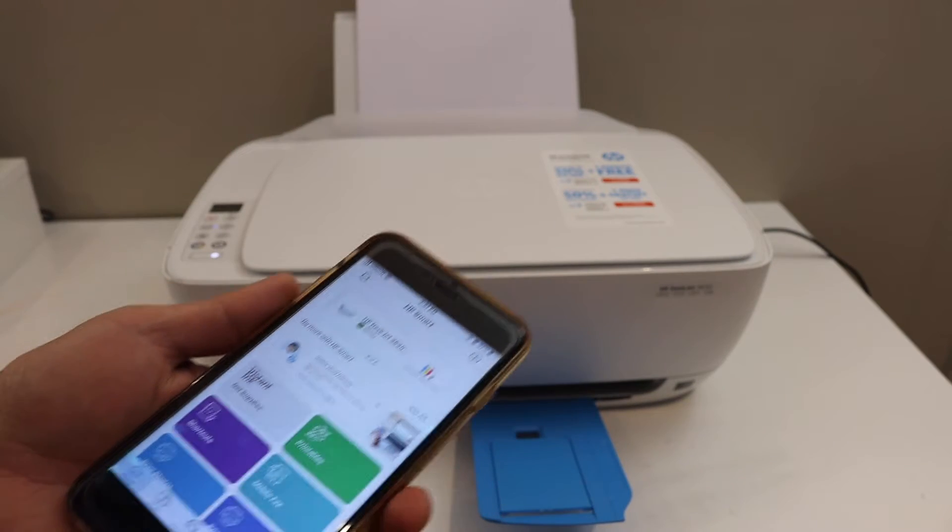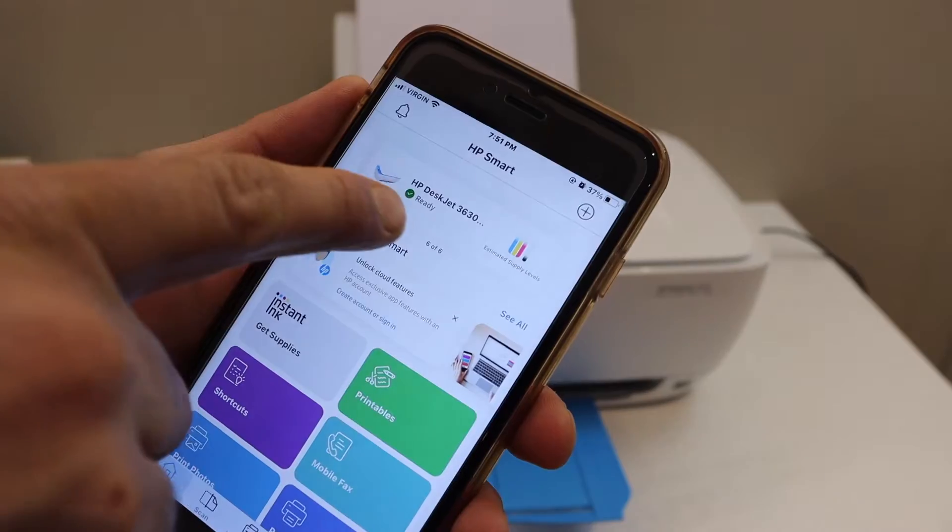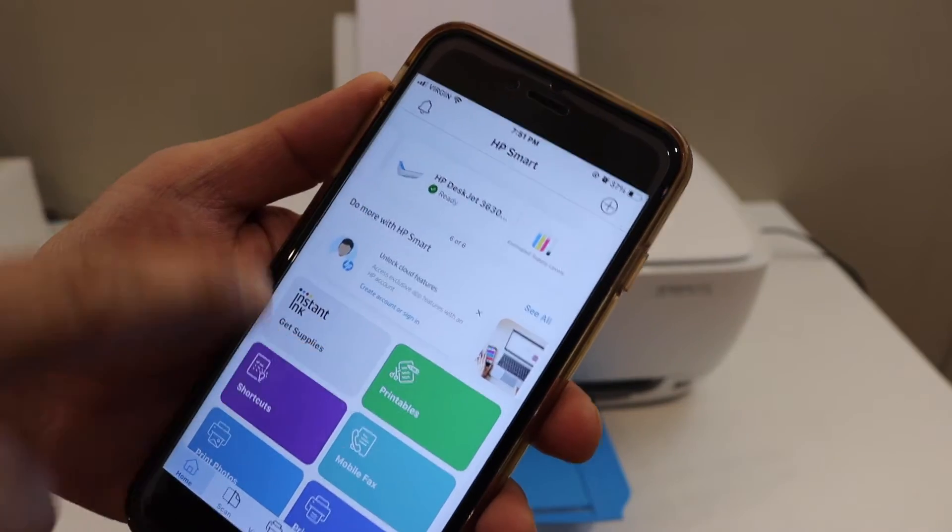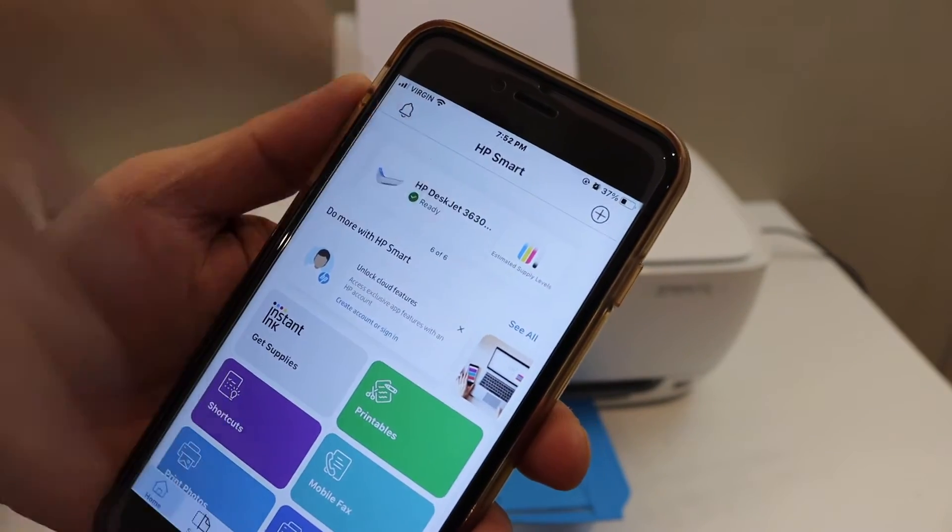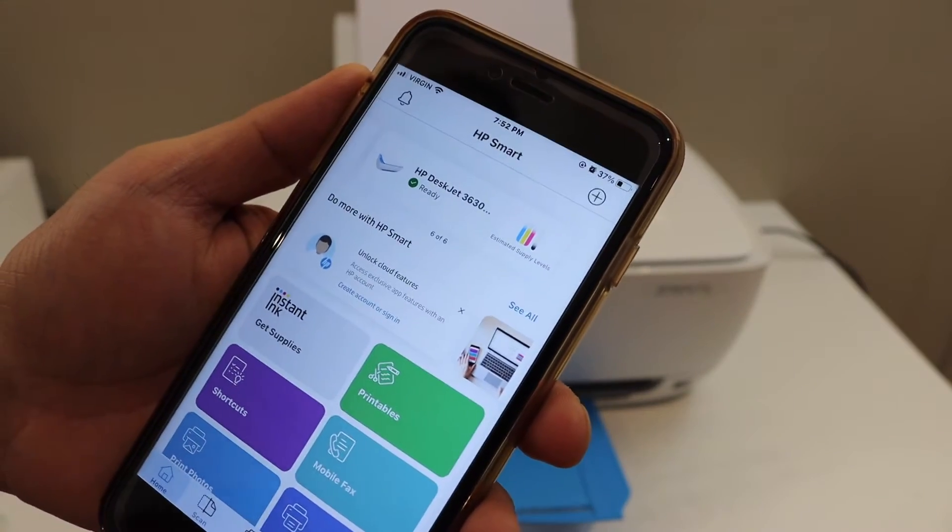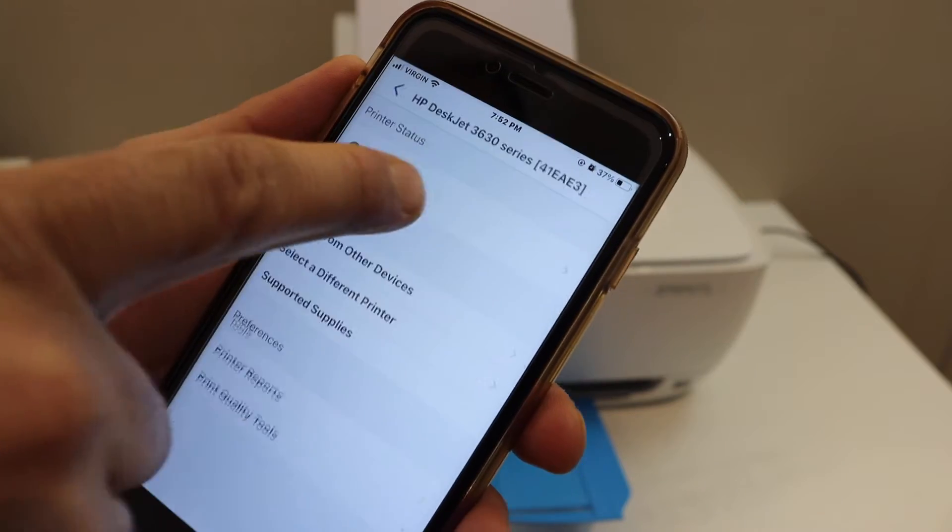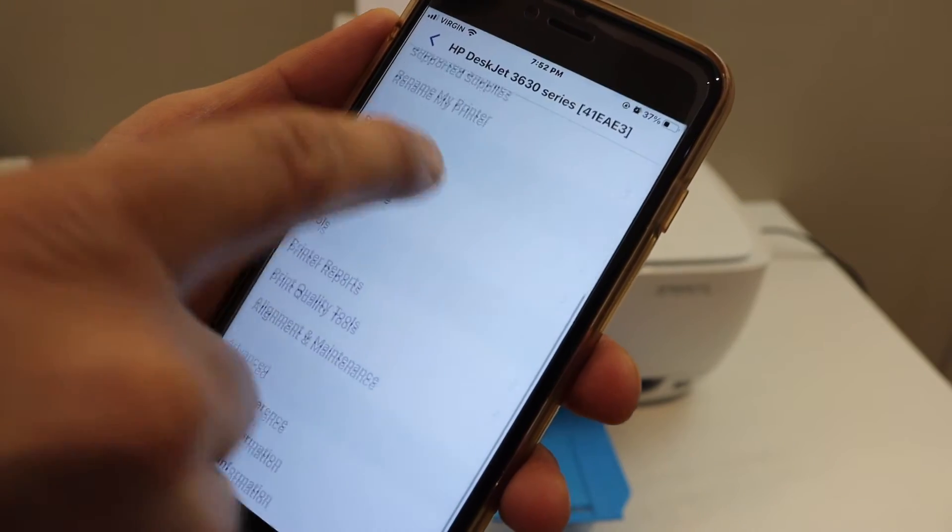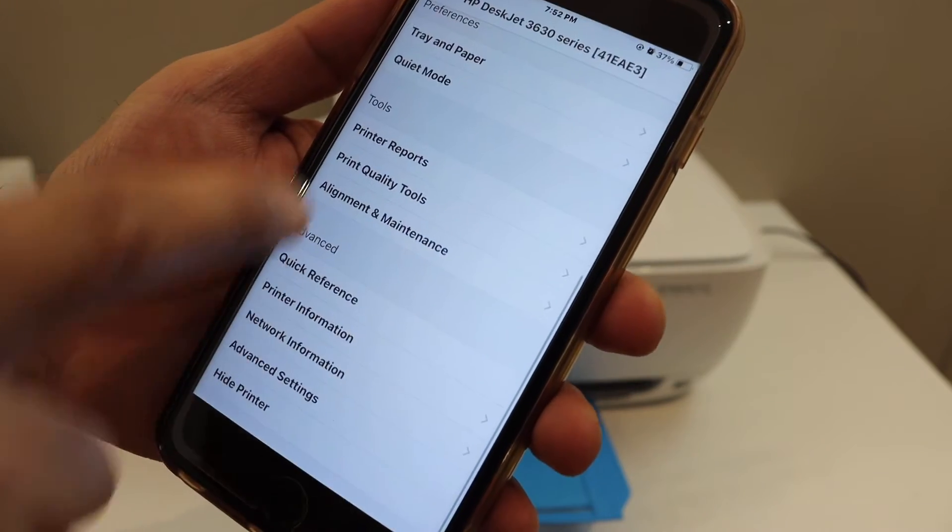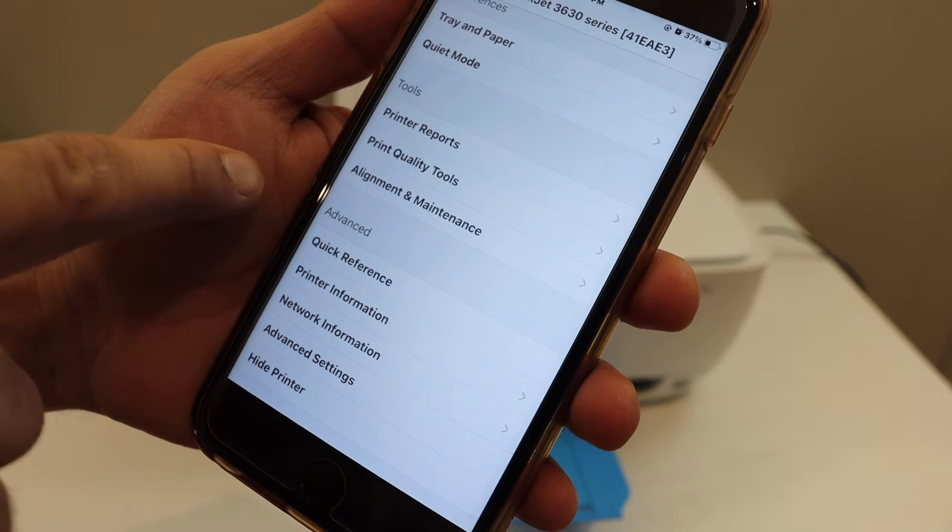Simply go to the HP Smart app. You can see the HP Smart app here, and the HP printer is there inside. Now select the printer, and it will take you to the next page.